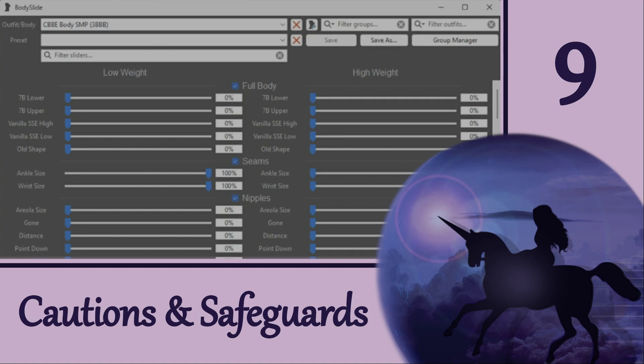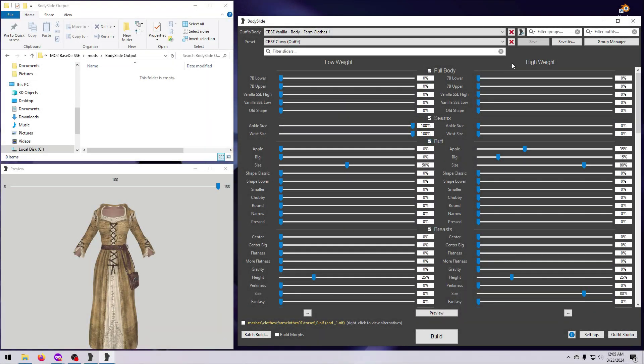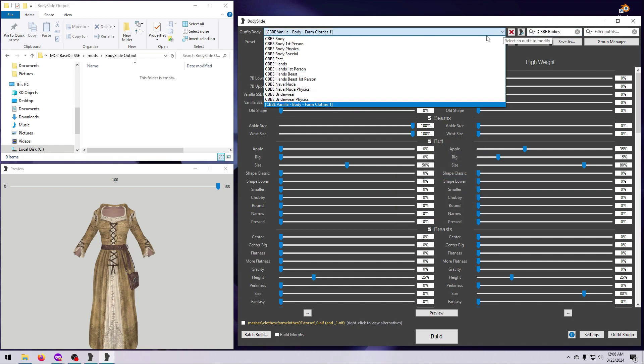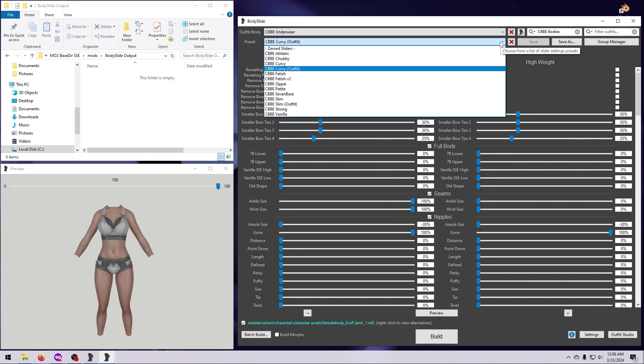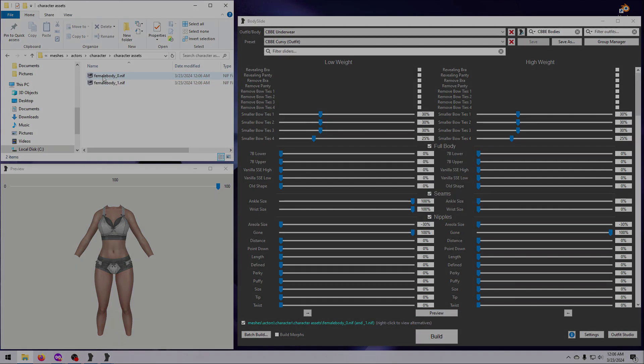Hi everyone and welcome to our next BodySlide video. Today we're going to cover some cautions and safeguards that should help you feel more comfortable about using this great program. Please note that you don't have to do any of these things — if you want, just jump right into BodySlide with both feet, open it up, and poke around, try building some bodies or outfits to see what happens. If that makes you a bit nervous and you're hesitant to start, that's okay.